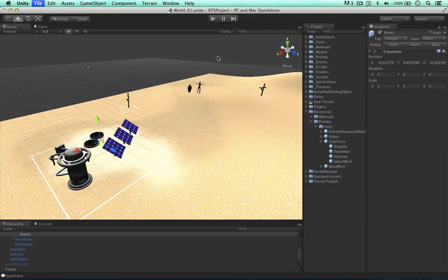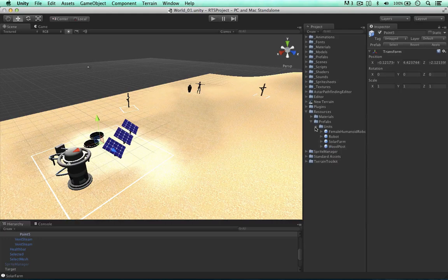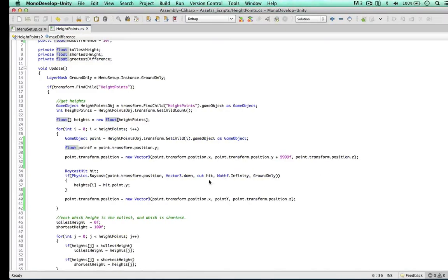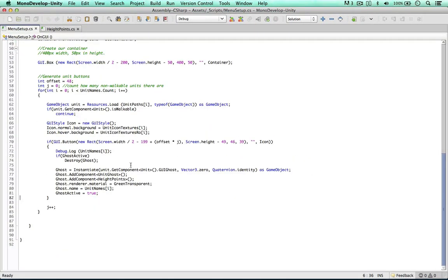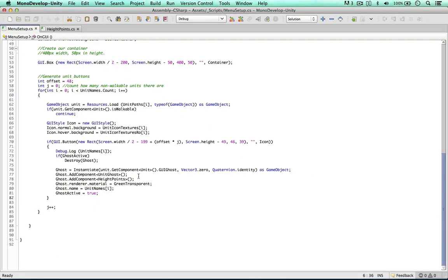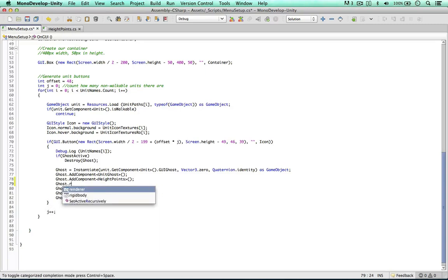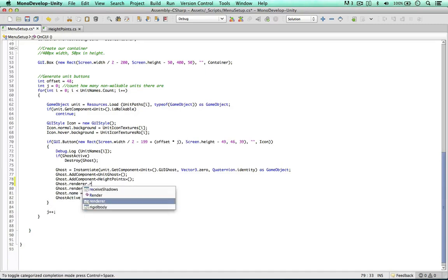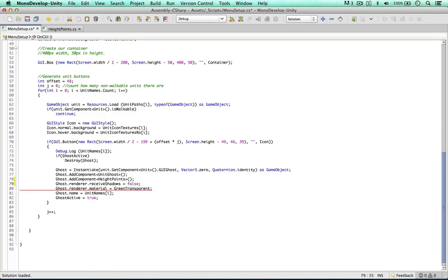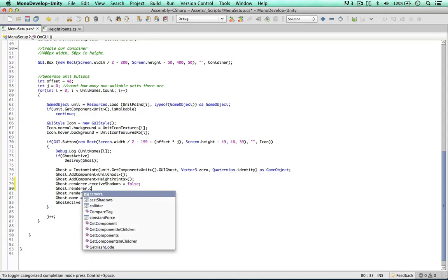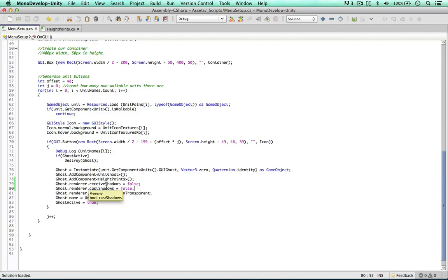So a couple more things of improving this test before we move on. In our menu setup, when we create this object, we can say ghost renderer receive shadows equals false. We don't want this object to receive shadows. Ghost renderer cast shadows also false. This is a transparent ghost object. We don't want it to receive or cast shadows.